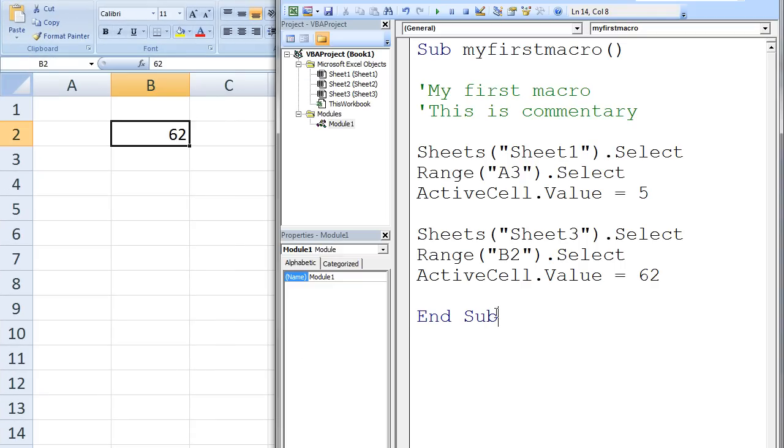Let's see why this occurred. Our macro begins with SUB MY FIRST MACRO. The word SUB is short for subroutine procedure, which is another name for macro.